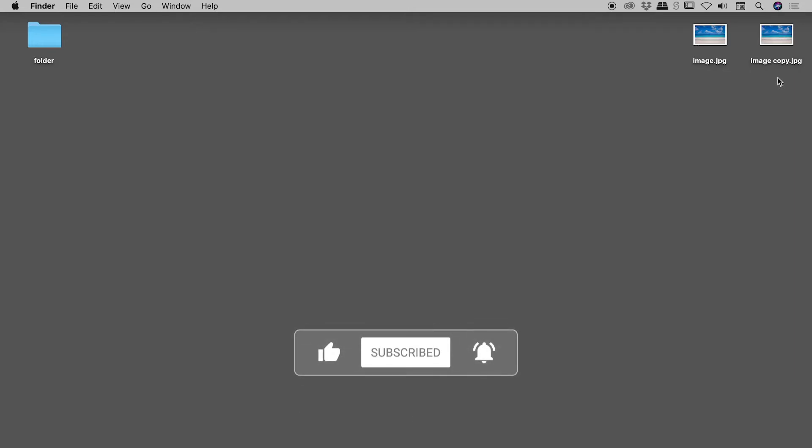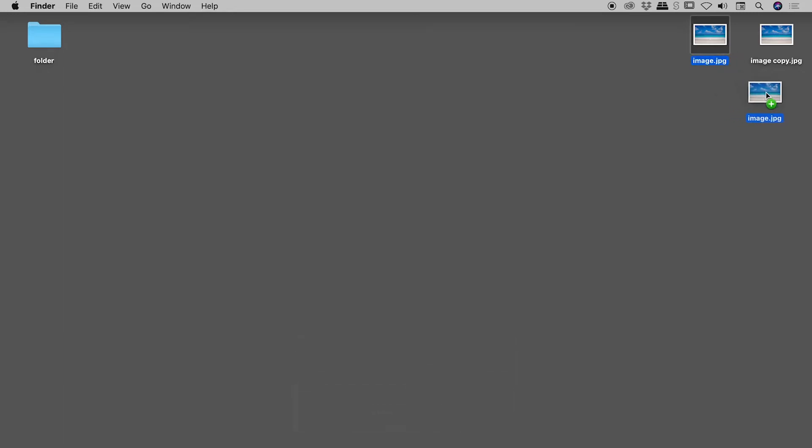So holding down the Option key and using the left mouse button, if you click, drag, and release, you can drag out a duplicate file like so. Now once again we have an exact copy of our original, but notice this time we have a number appended to the file name.